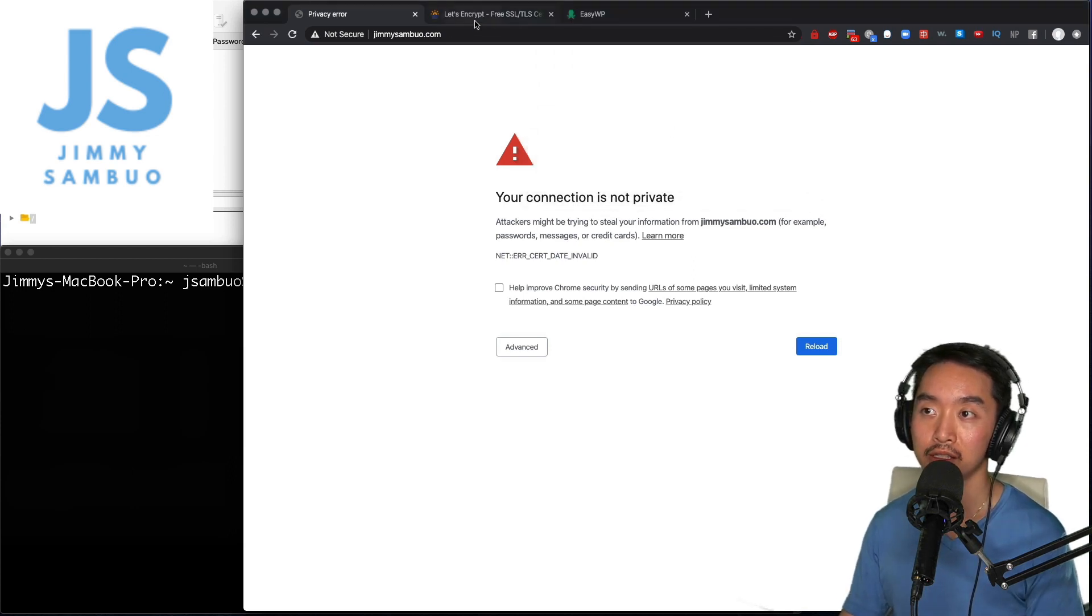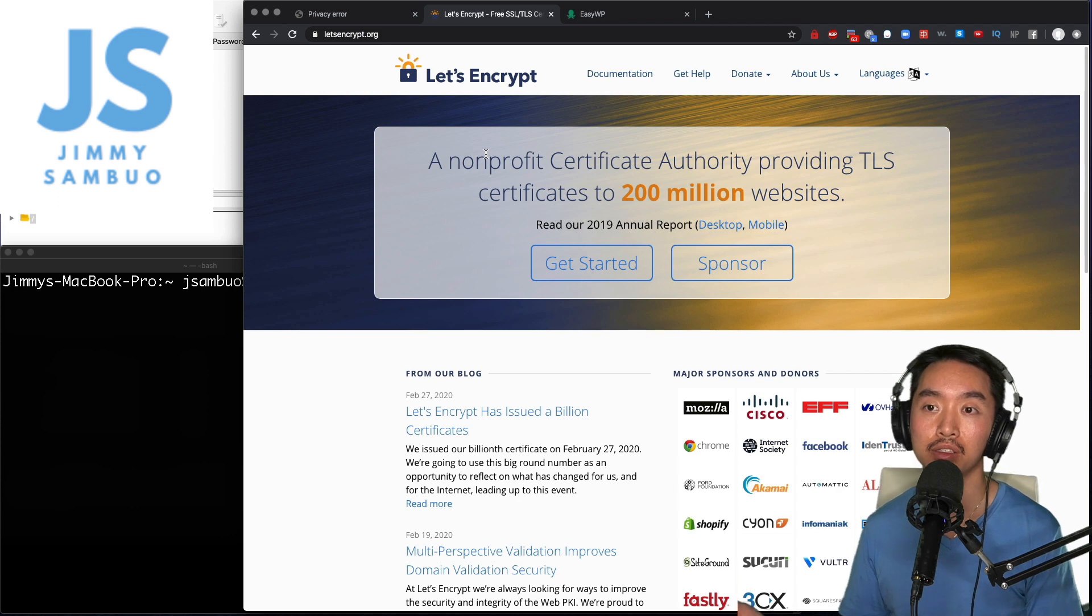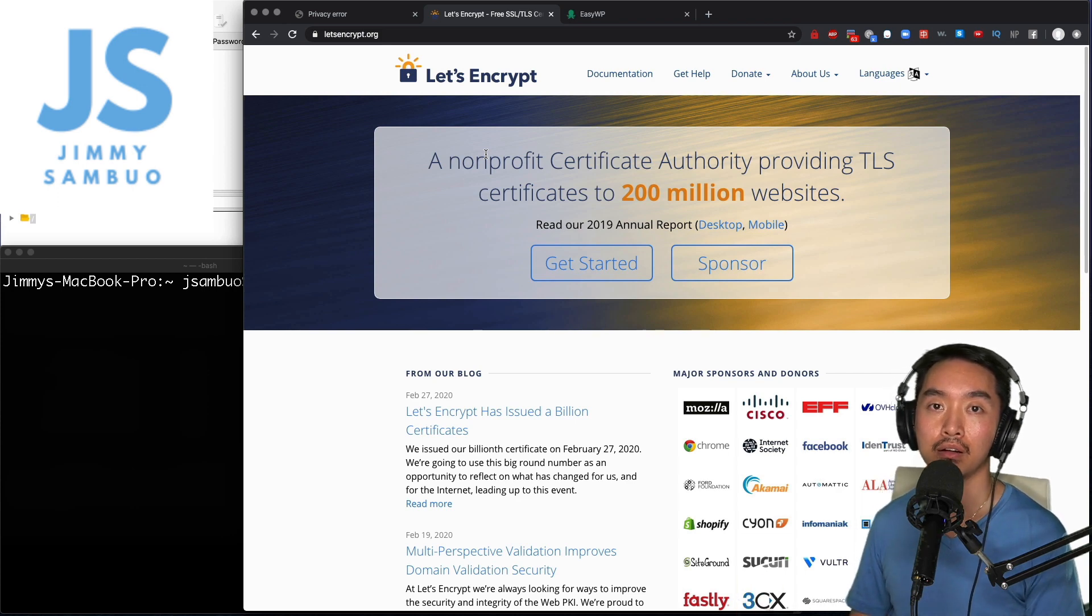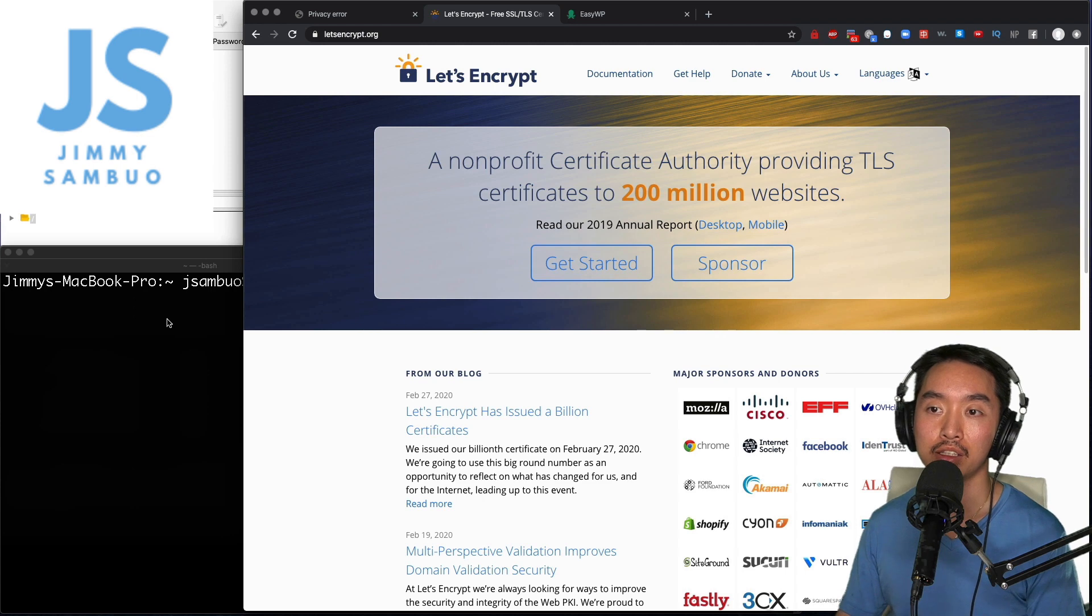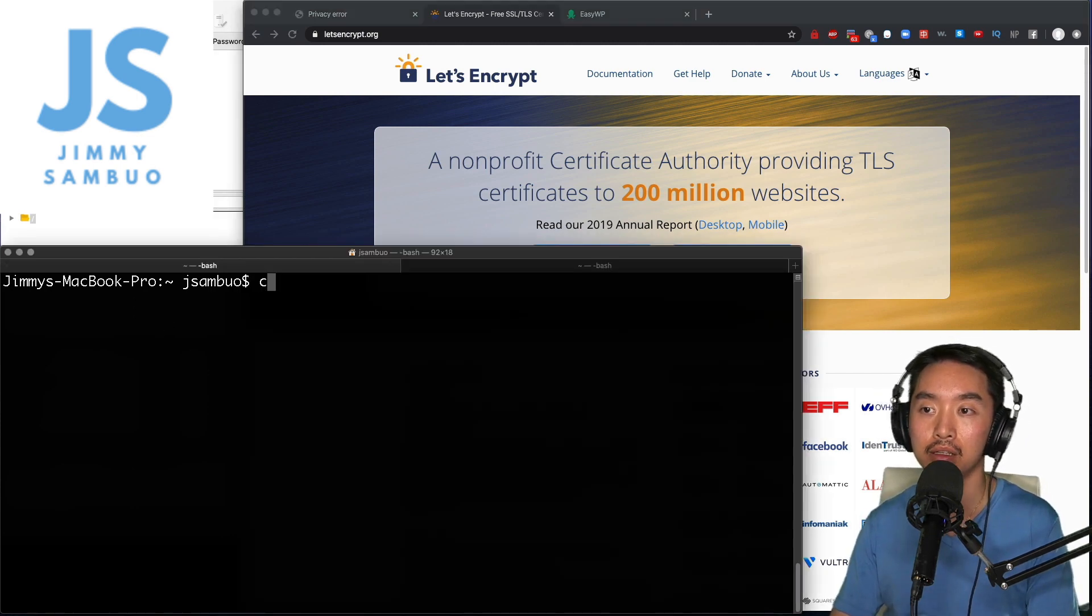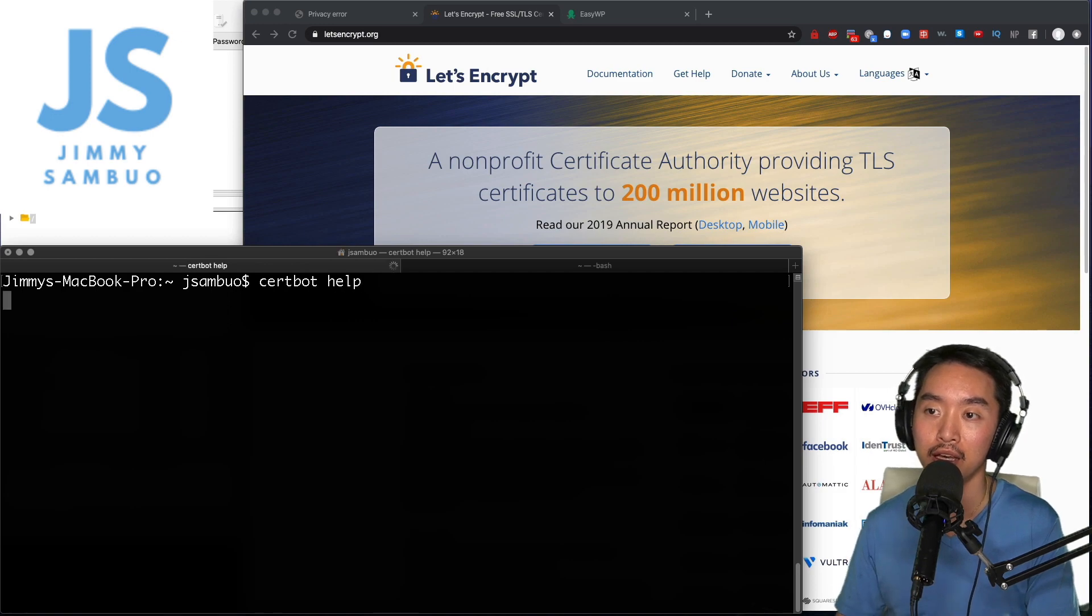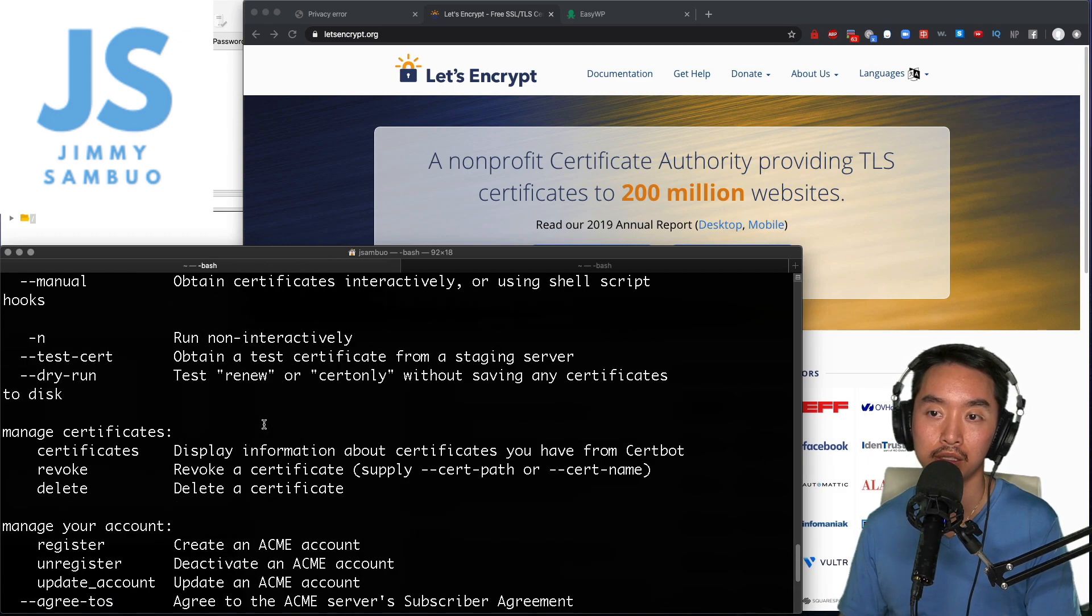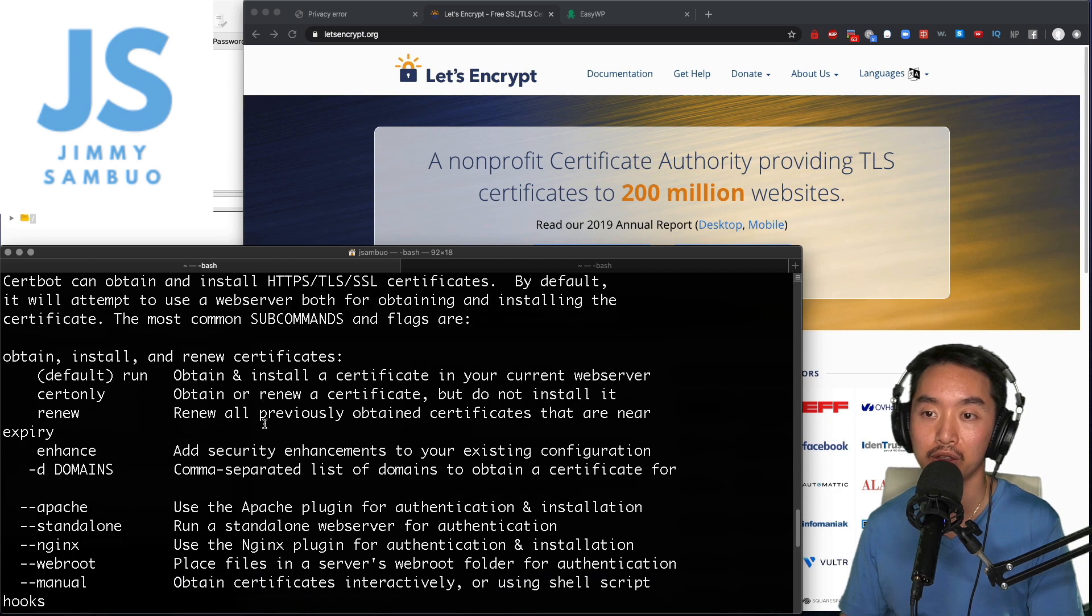In order to do this and use Let's Encrypt, I'm going to have to install a binary called certbot. That's a terminal tool, and once that's installed I can type in certbot help and it will show me a couple of different options that I can do to run it.